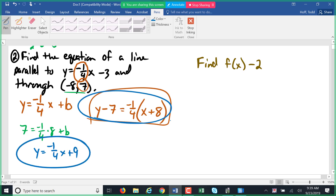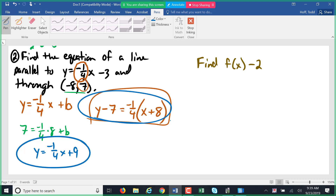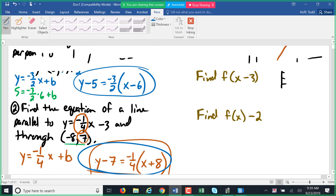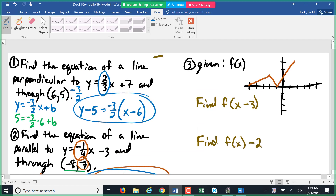So it would be y equals negative one-fourth x plus nine. On a test, either form is acceptable — I don't specify form on the unit test. In MyMathLab, for homework and quizzes, it will tell you what form it wants. Also, the unit one test is coming up two weeks from today.